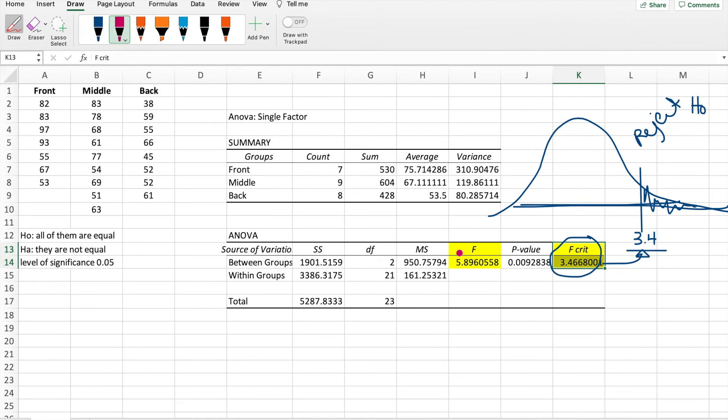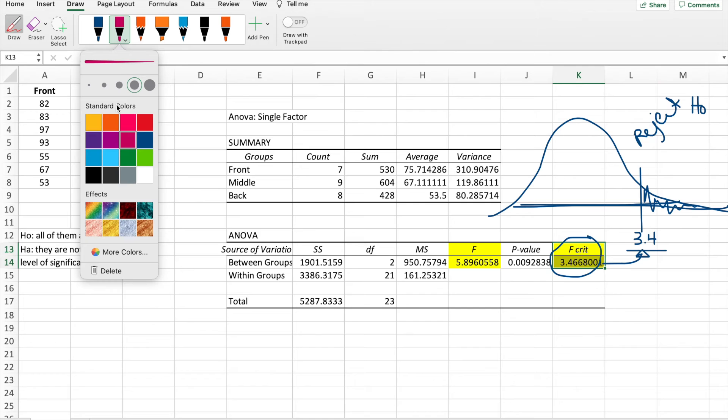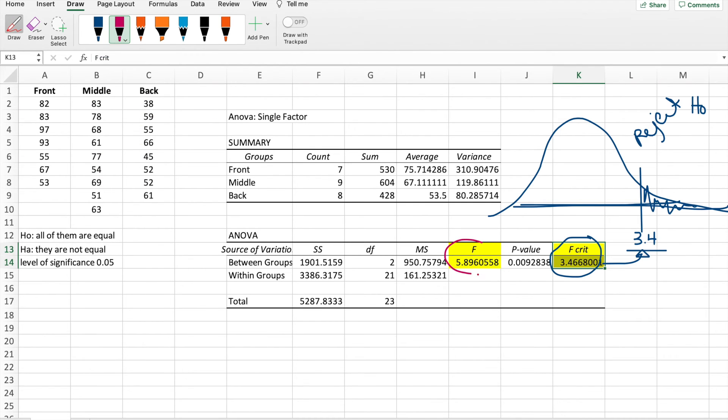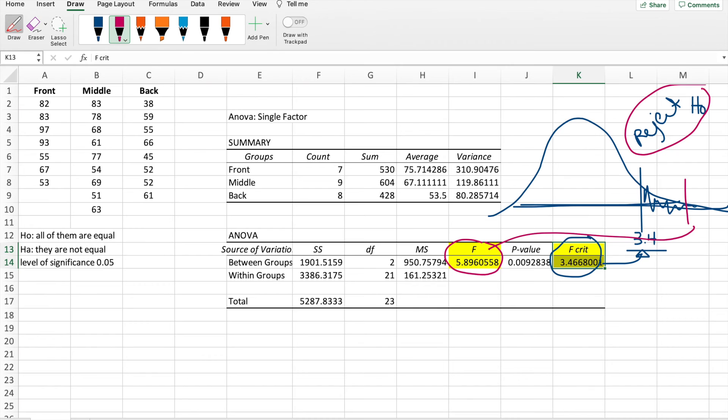And what is our result? It's actually pass it. Our result is 5.8 and it's somewhere here. So therefore, we will reject the null hypothesis. Therefore, we will reject that all of them are equal. This means they are not equal.